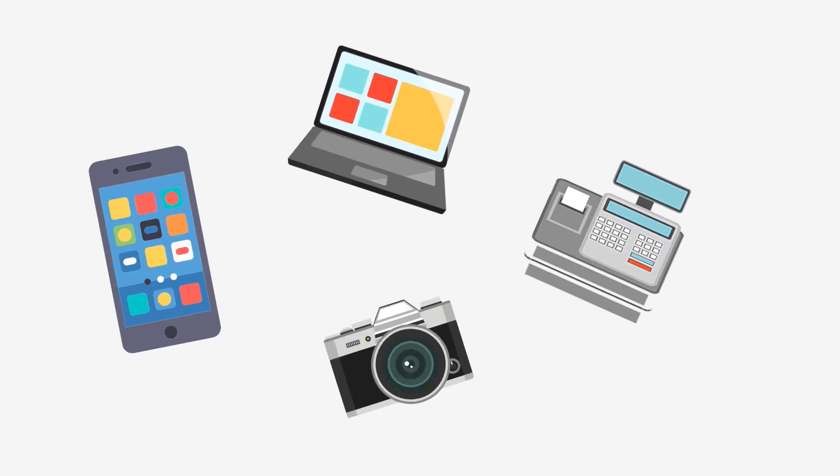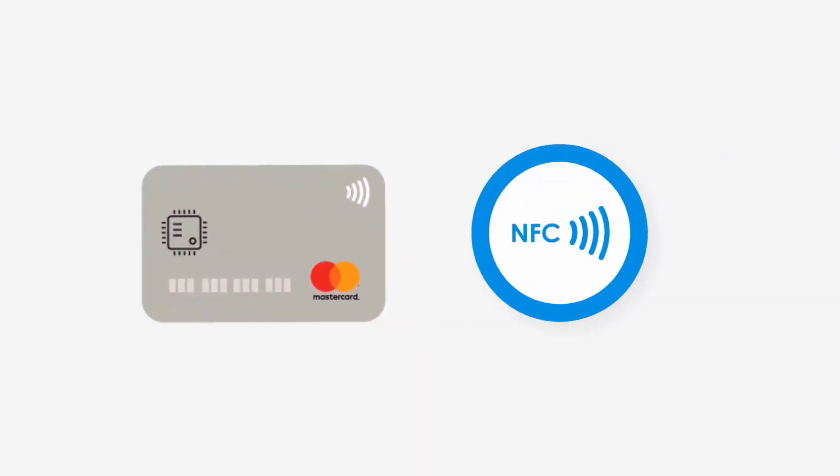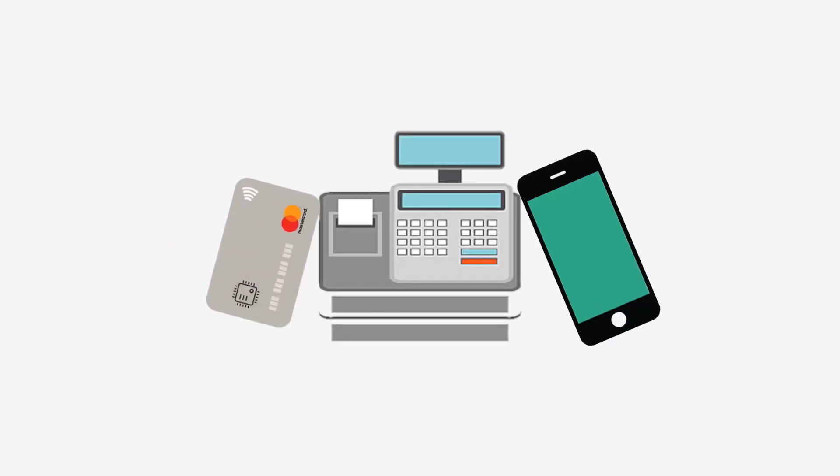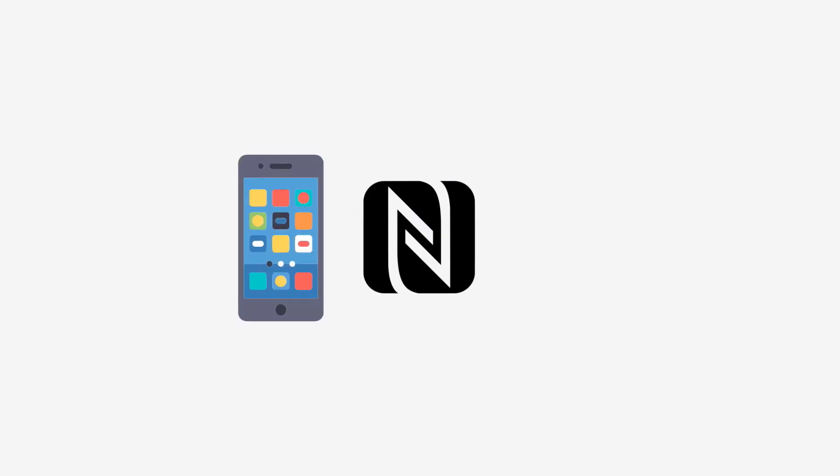The key distance between RFID and NFC lies in the transmission range. The RFID is often used for long distances, whereas the NFC only has a maximum range of a few centimeters at most.